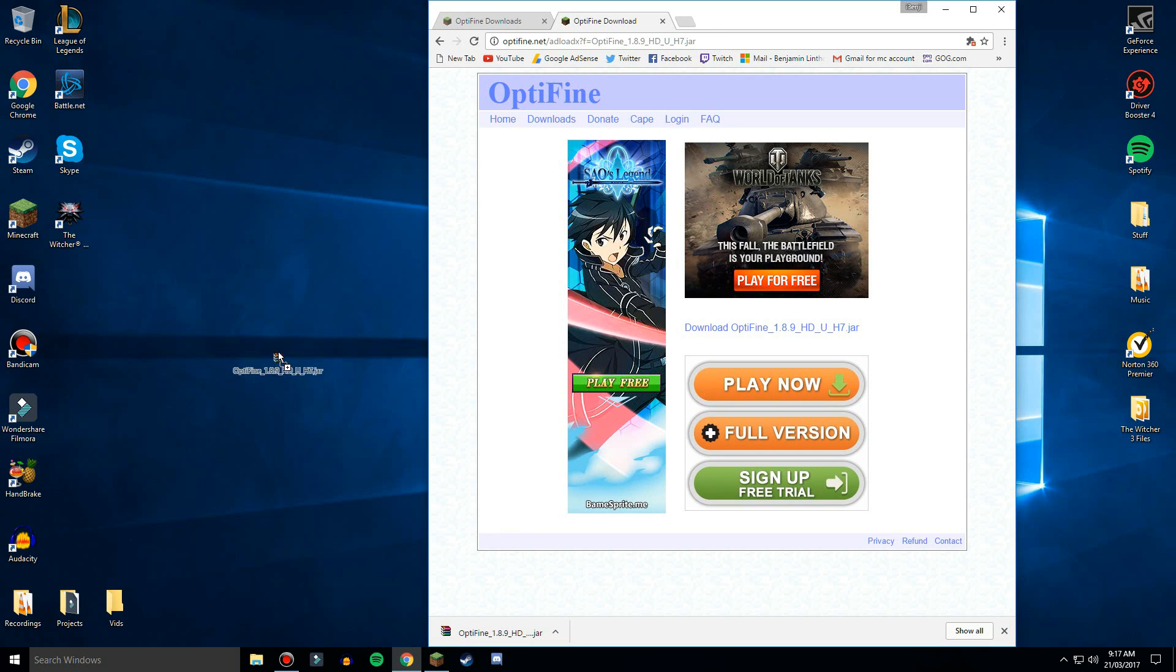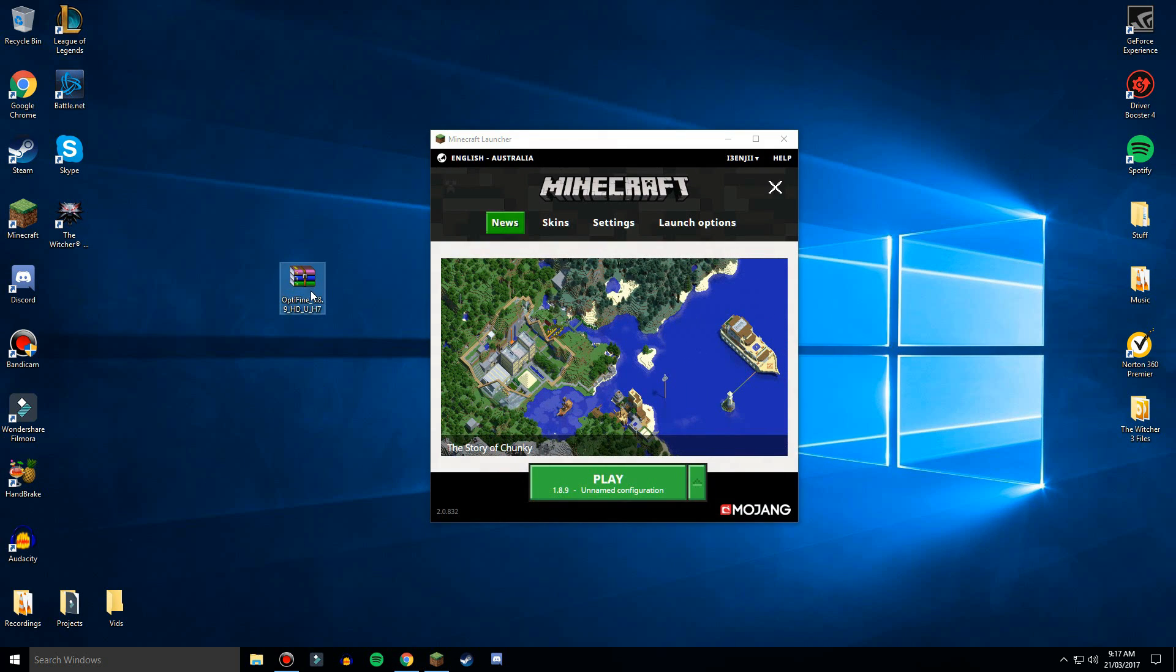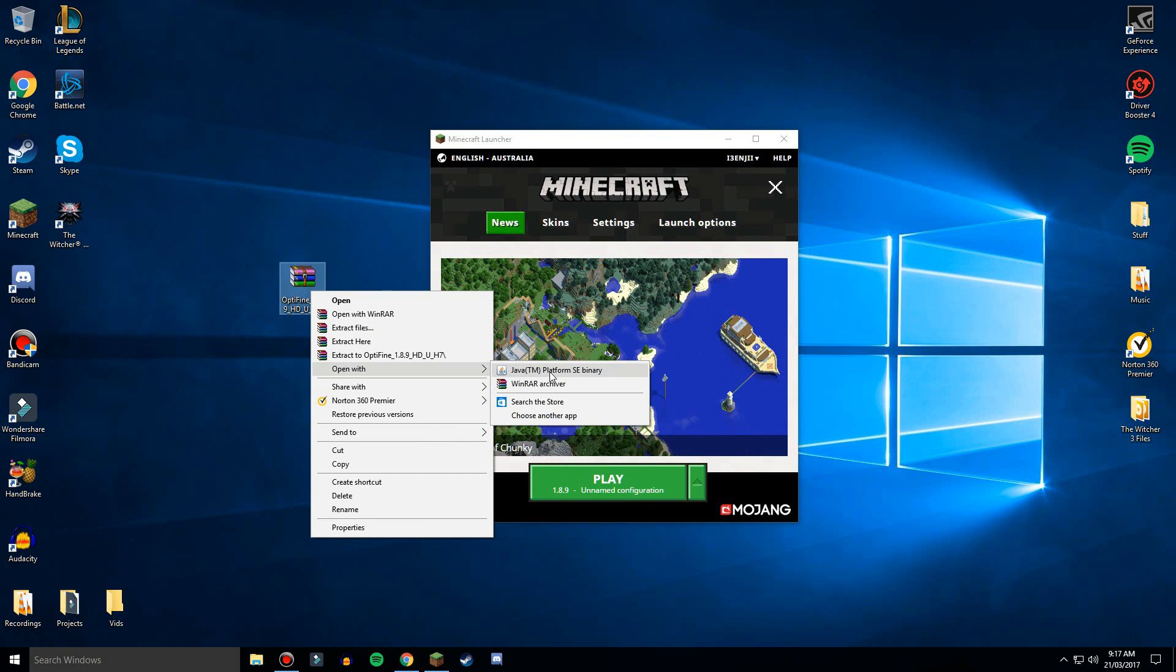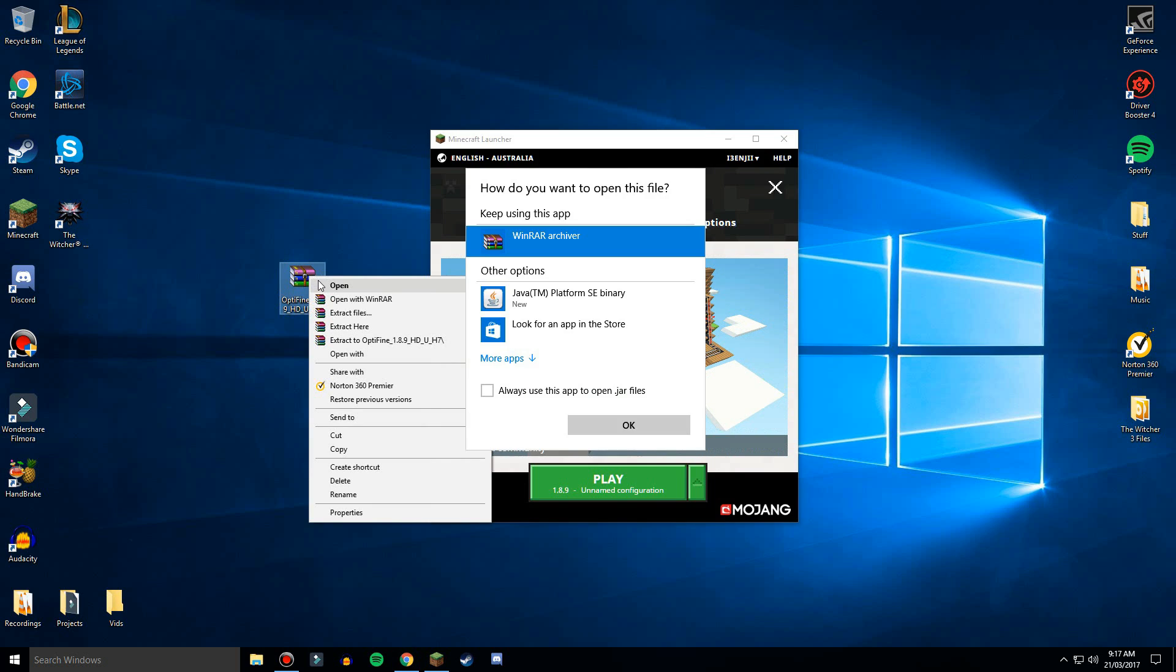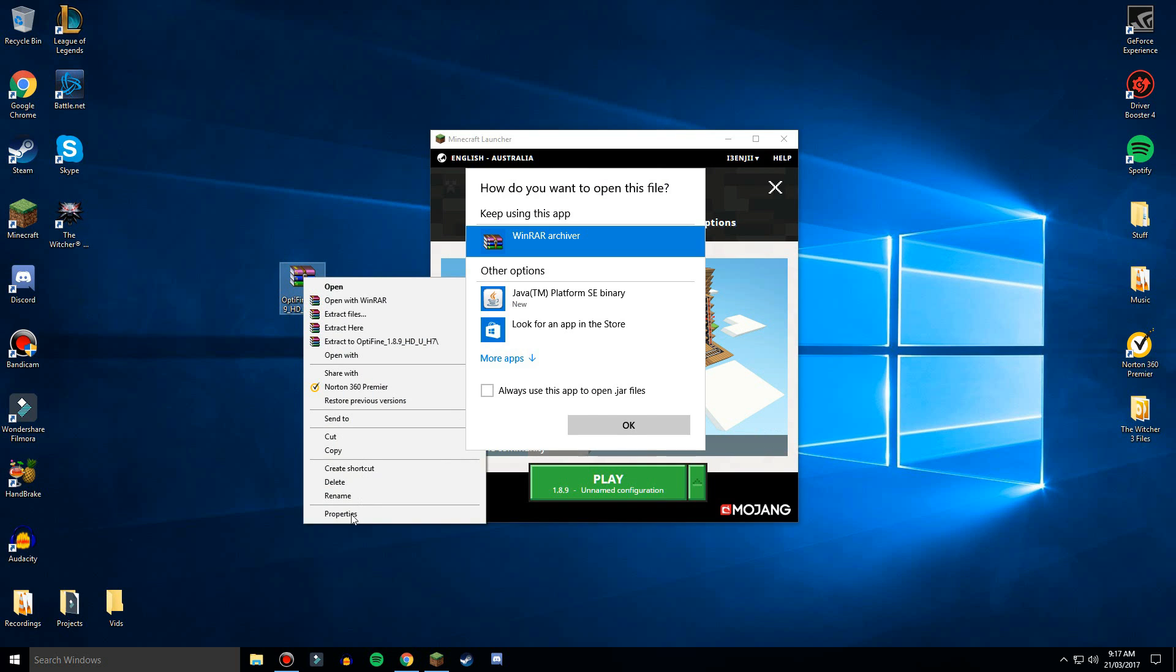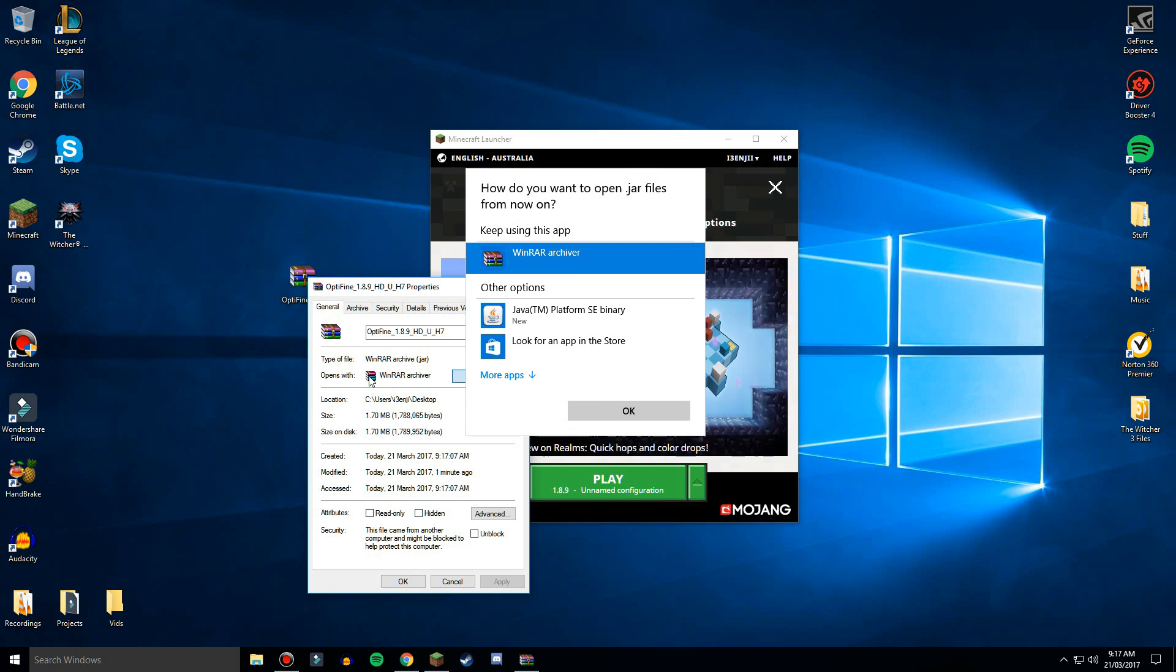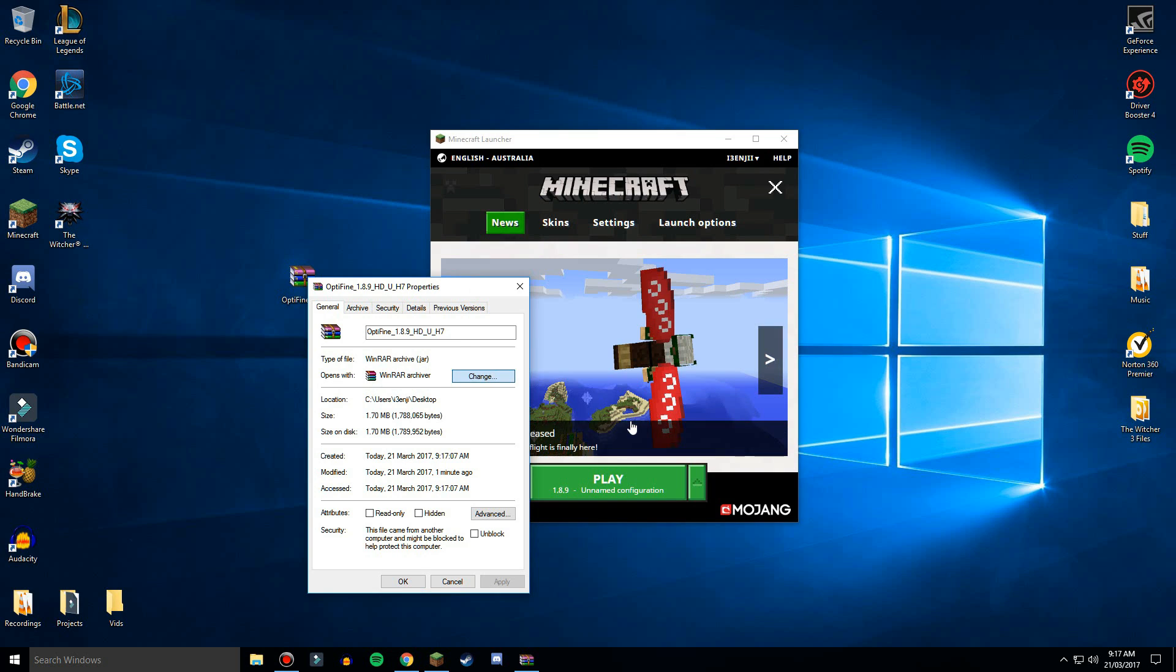If you have watched one of my older videos you would know how to fix this. What you want to do is you want to right click and then open with and just do that, or you can just right click and click properties and then opens with WinRAR to change it to Java.